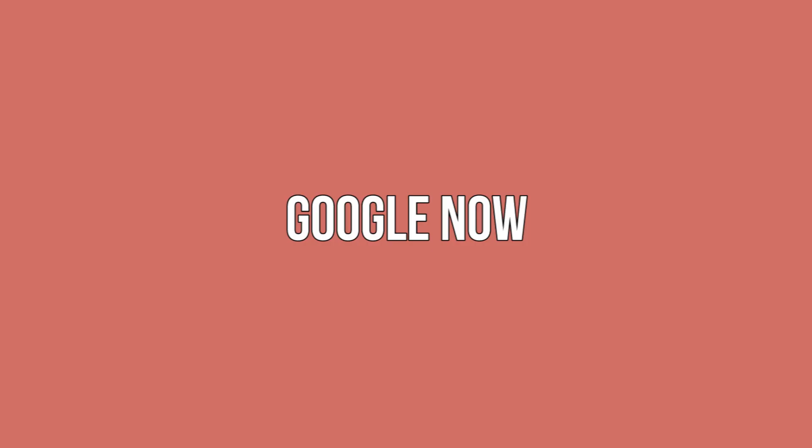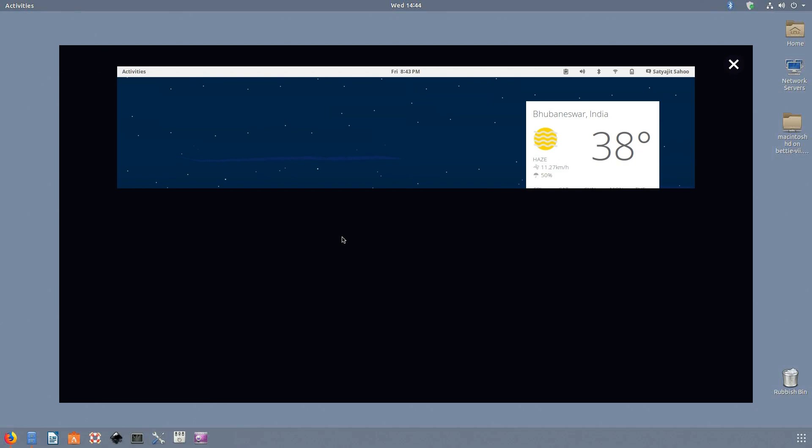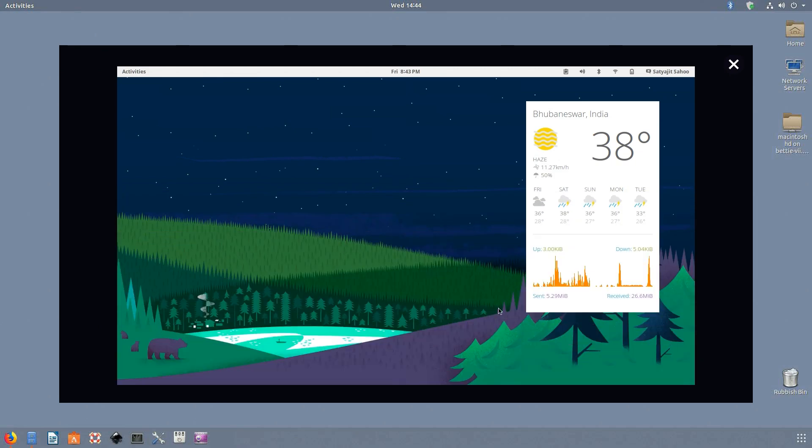Google Now. To be honest, I'm fairly biased. I absolutely love the style that Google has been using in their applications as of late. That's why I think this Google Now theme is so great. It's the closest thing I'll ever get to having an actual Google Now application on my Linux desktop. If you're also interested in turning Konki into Google Now, look no further than this theme.